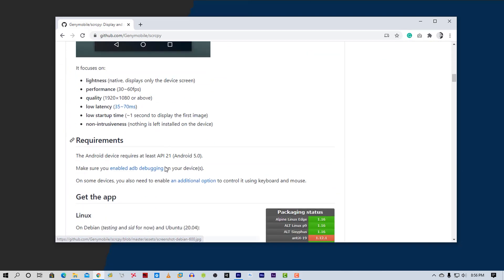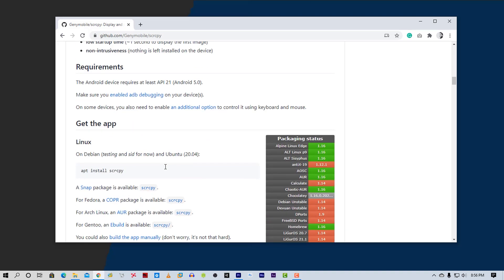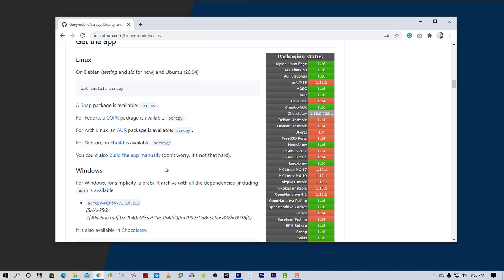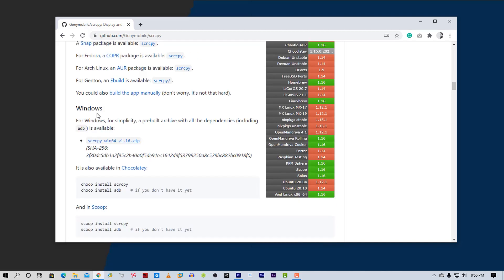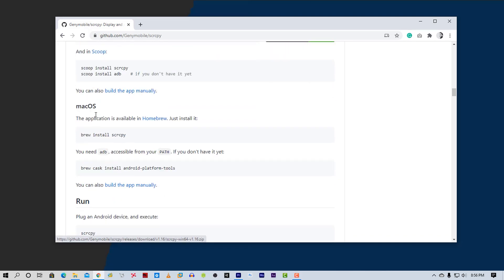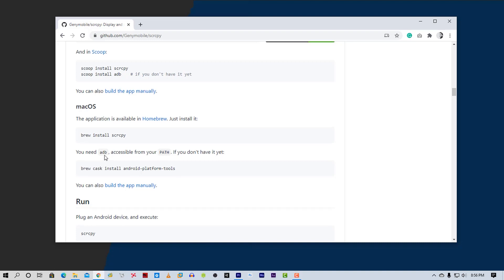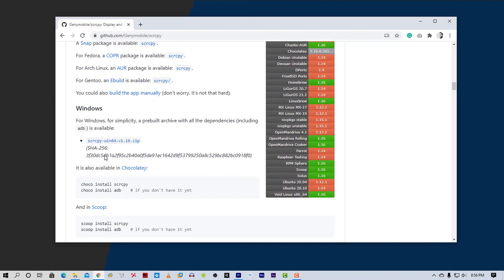You can use this tool on Linux as well. Here is the installation guide. It also works on Windows and Mac operating systems. I'm using Windows, so I have to download this pre-compiled zip file from here.